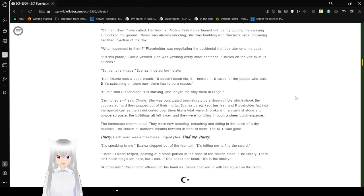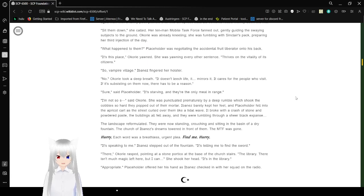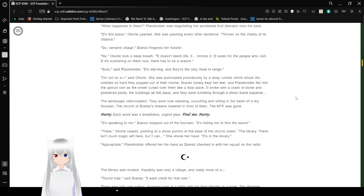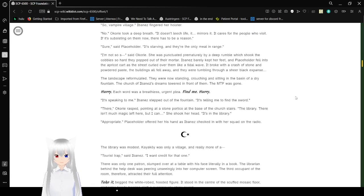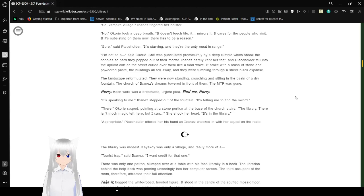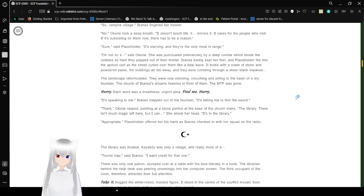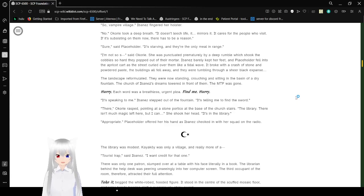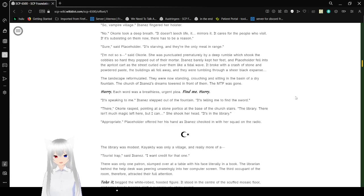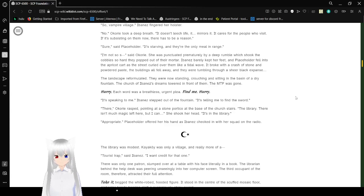What happened to them? Placeholder was negotiating the accidental fruit liberator onto his back. It's this place, Okori yawned. She was yawning every other sentence. Thrives on the vitality of its citizens. So, Vampire Village? Ibanez fingered her holster. Also? No. Okori took a deep breath. Doesn't leech life. It mirrors it. It cares for the people who visit it. If it's insisting on them now, there has to be a reason. Sure, said Placeholder. It's starving and they're the only meat in range. I'm not so sure, said Okori. She was punctuated prematurely by deep rumbling which shook the cobbles so hard they popped out of their mortar. Ibanez barely kept her feet and Placeholder fell into the apricot cart as the street crawled over them like a tidal wave.